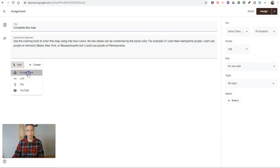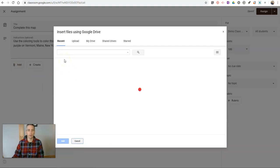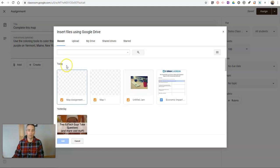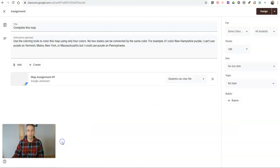I'm going to go to my Google Drive. And in my recent items here, I'll have map assignment number one pop up. There it is. Click add.